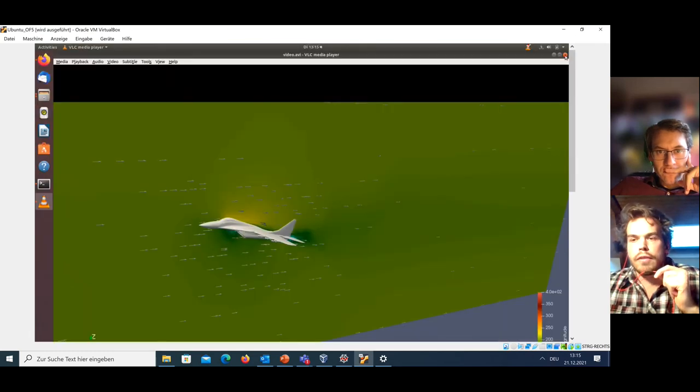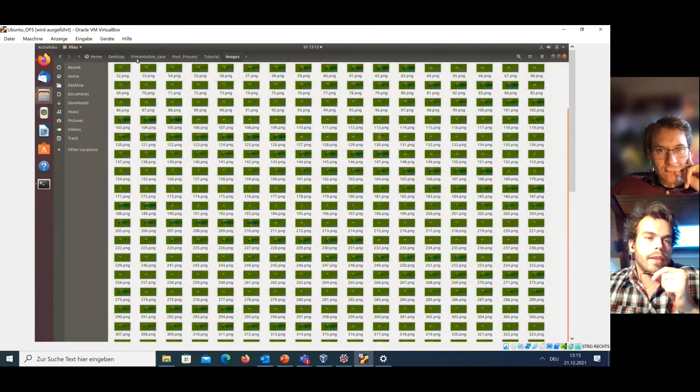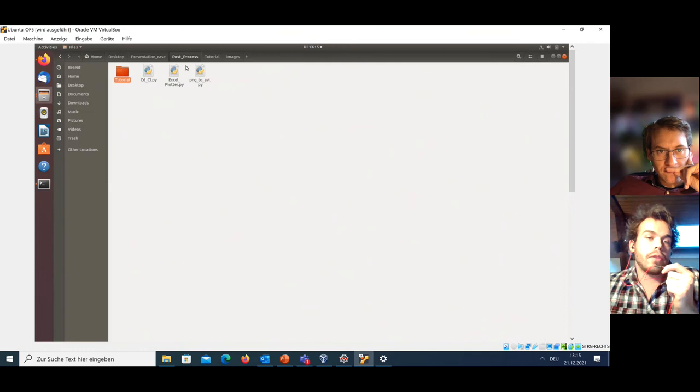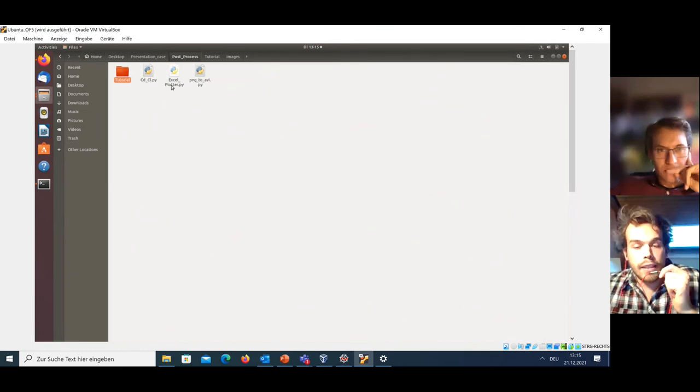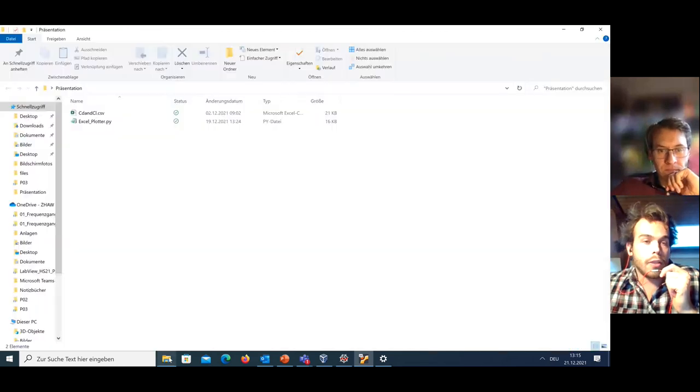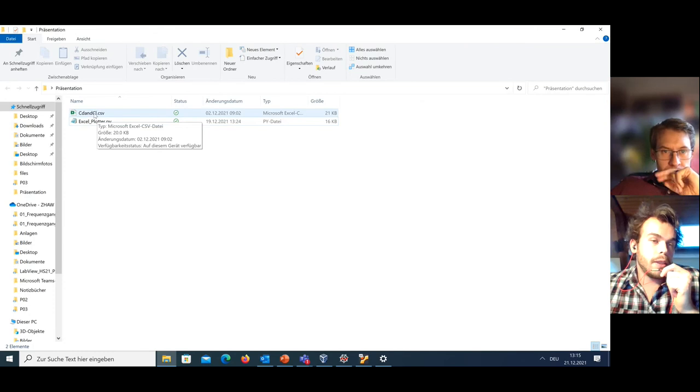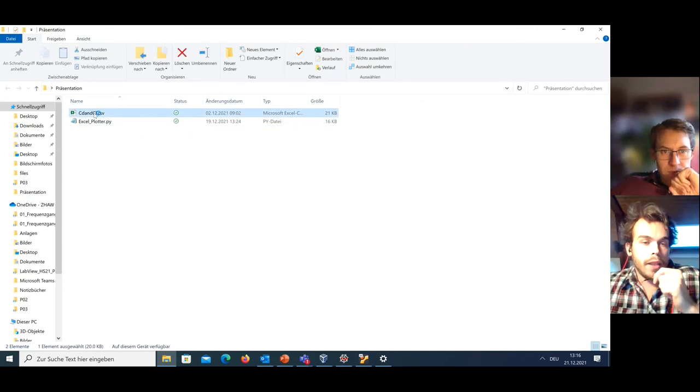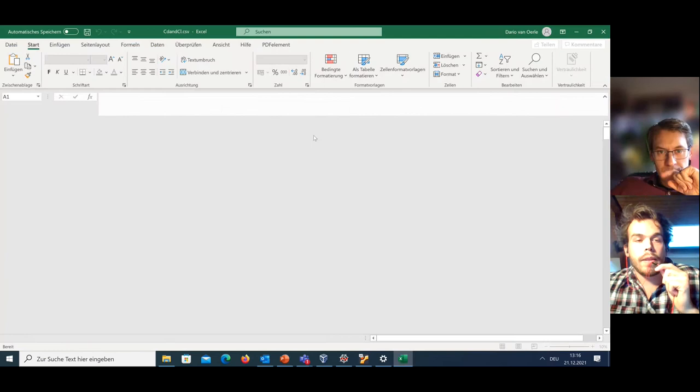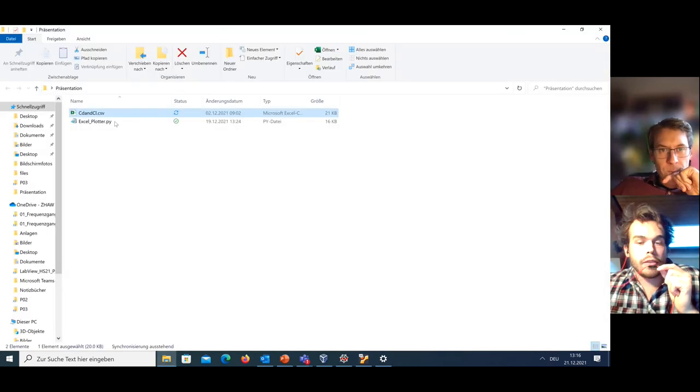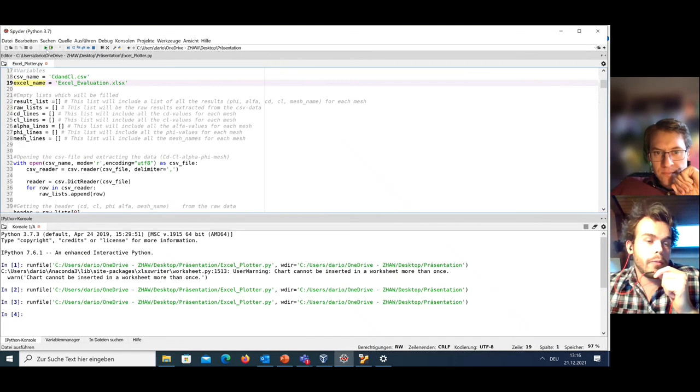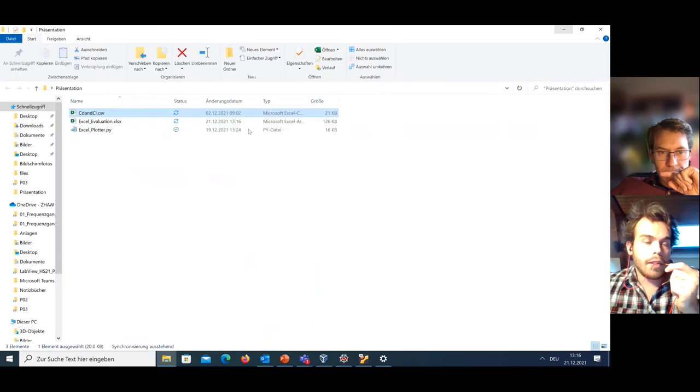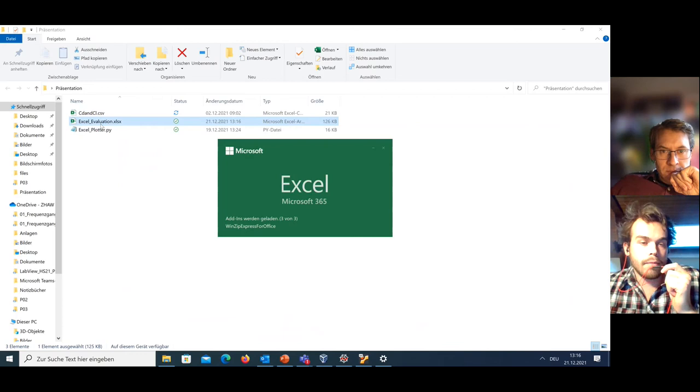The last thing that has to be done in the post-processing tools would be to plot the data. For this, you would run the Excel plotter script. I actually don't have Excel installed on my virtual machine. So what I did, I sent it over to my Windows. Here you can see I have my CSV script which we created before. And I will just run this Excel plotter script. I use my IDE of choice, but you can also use it with the terminal. So I just run it here. Now it's run and it has created this file Excel evaluation point XLS.